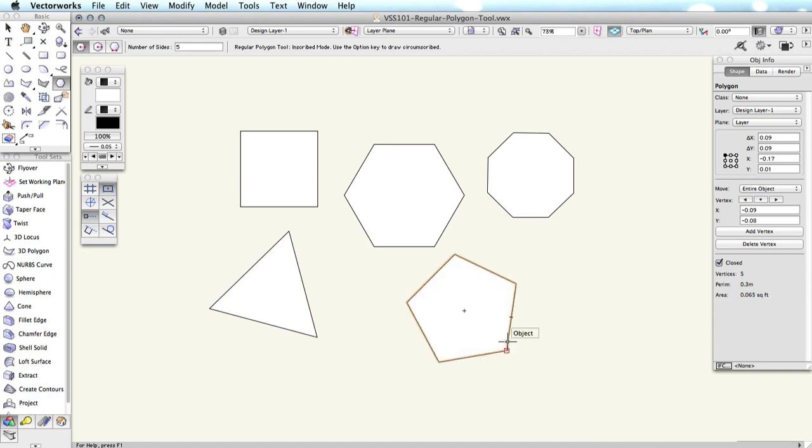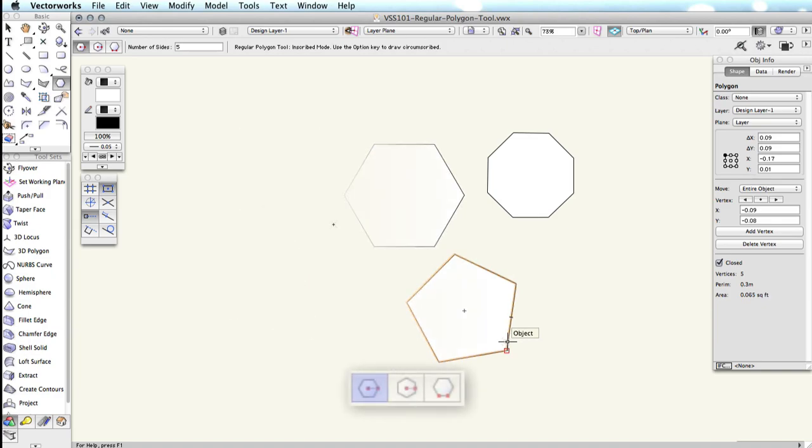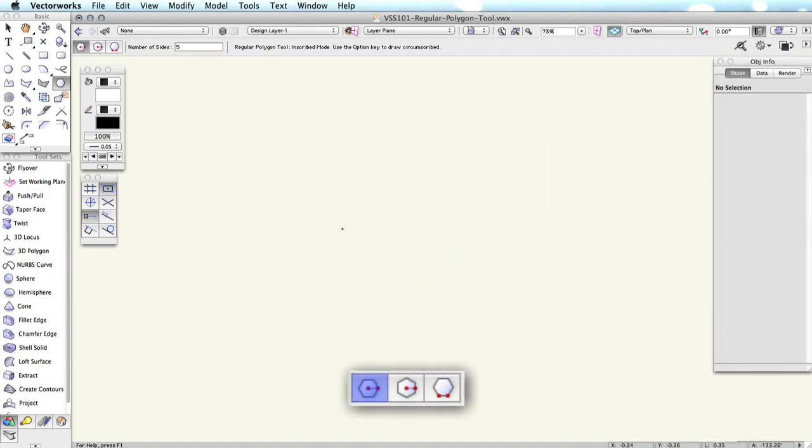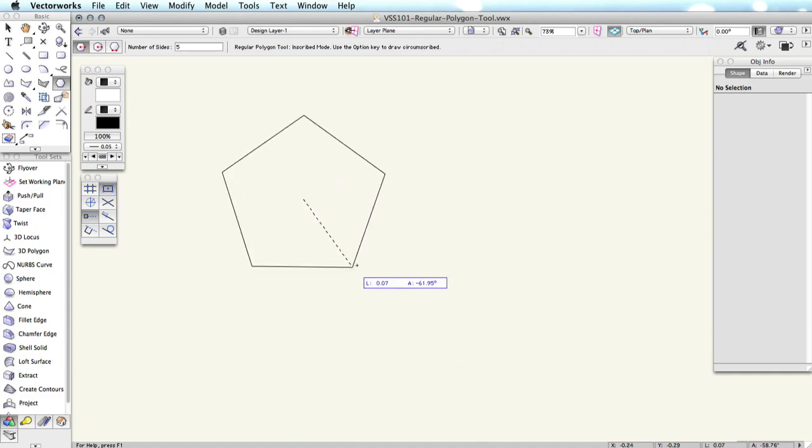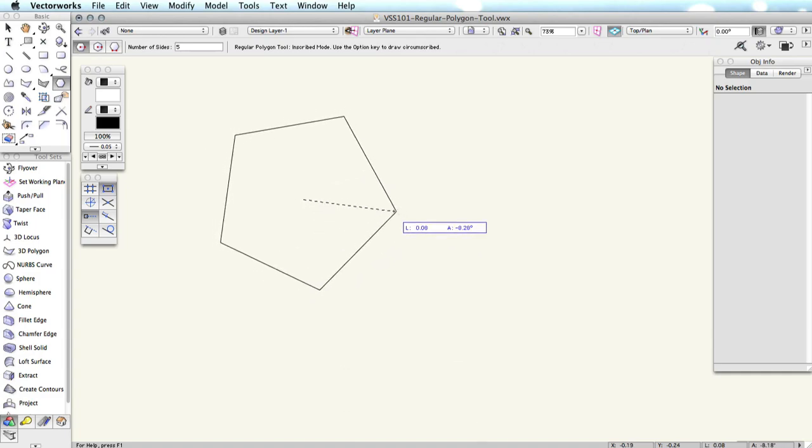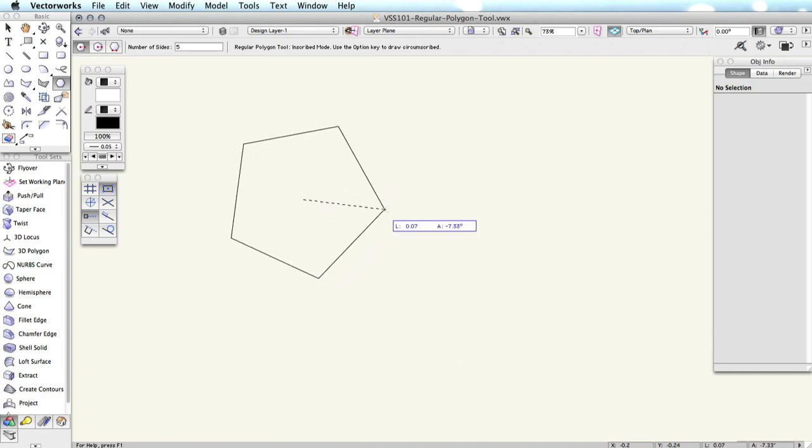The first mode, Inscribed, creates polygons from their center to one of their outer corners. The first click sets the center. The second click sets the location of one corner.